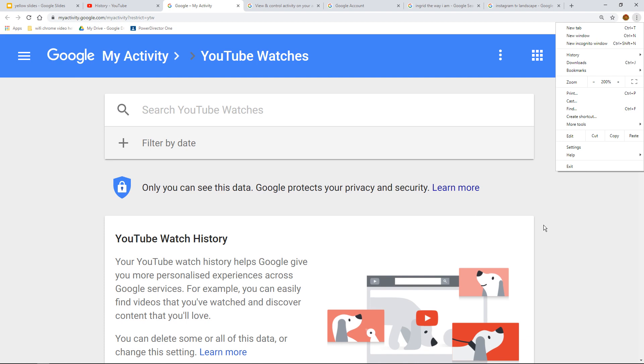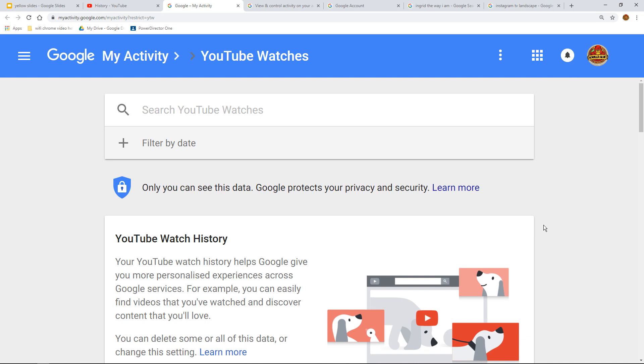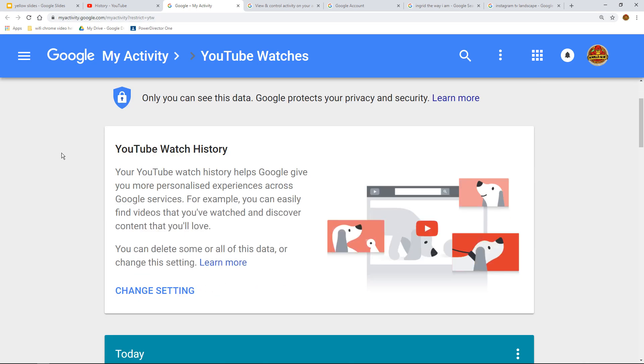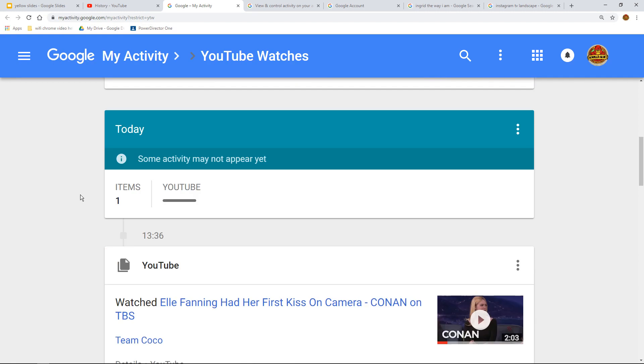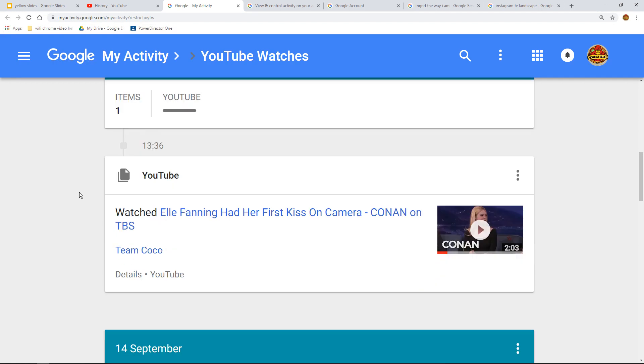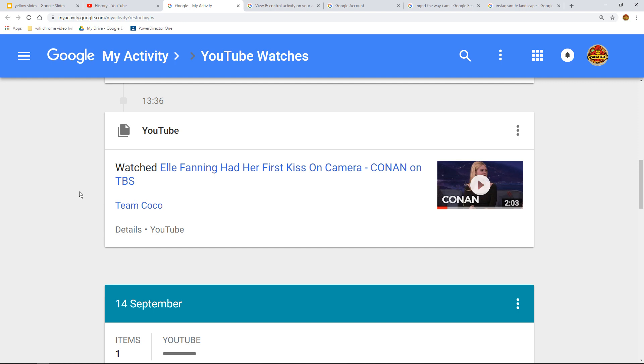We can come down and you'll notice that the URL at the top says myactivity restrict equals YTW, which I presume stands for YouTube Watch History. So then we can come down and it gives you a little explanation about the watch history on YouTube and then we've got one item in YouTube, which is this account. In other words, me watched this particular video.